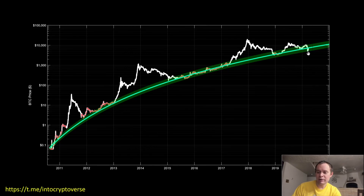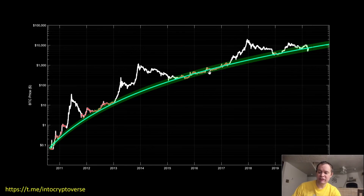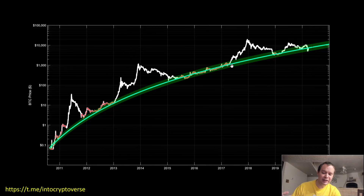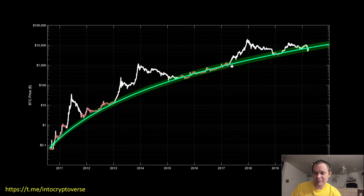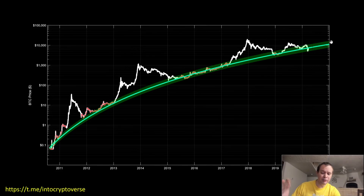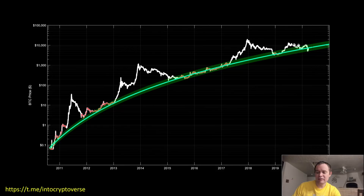For now, we're looking at the fact that we are currently oscillating between the bottom of the band and the center line, and historically buying in this region has been a good choice with a two or three year time frame. I subscribe to the lengthening cycle theory, so I'm more or less expecting to stay in this band for most of 2020.